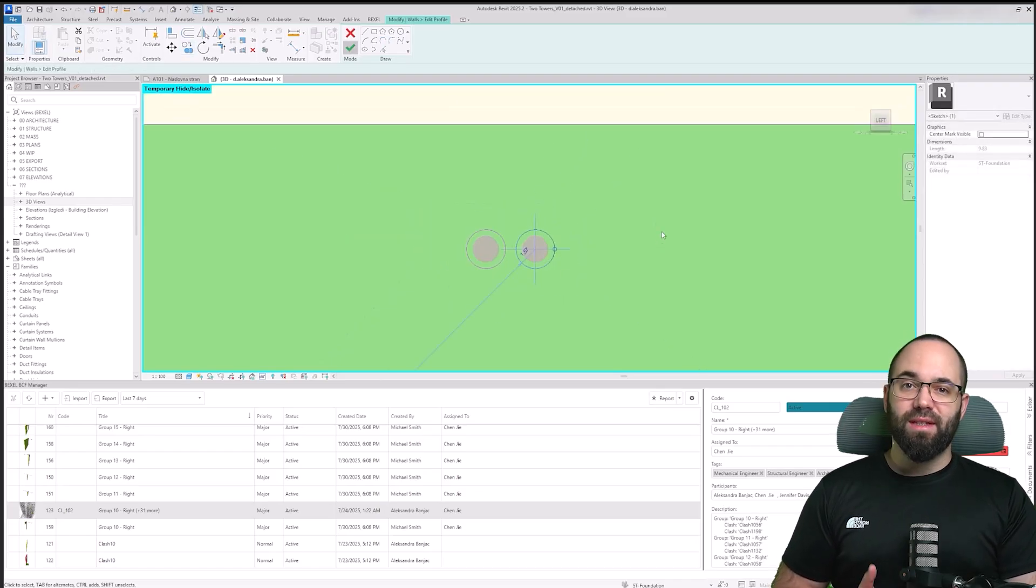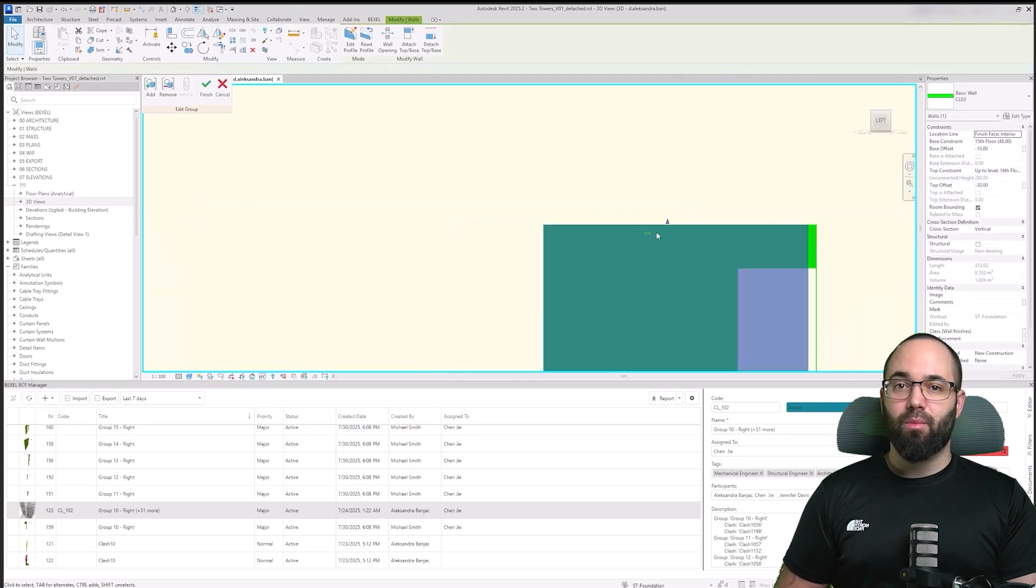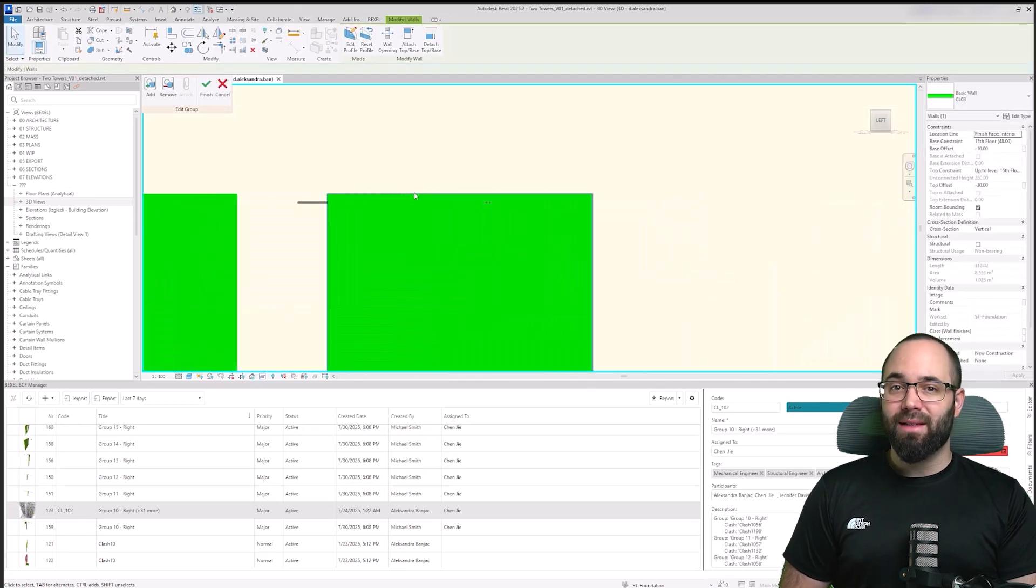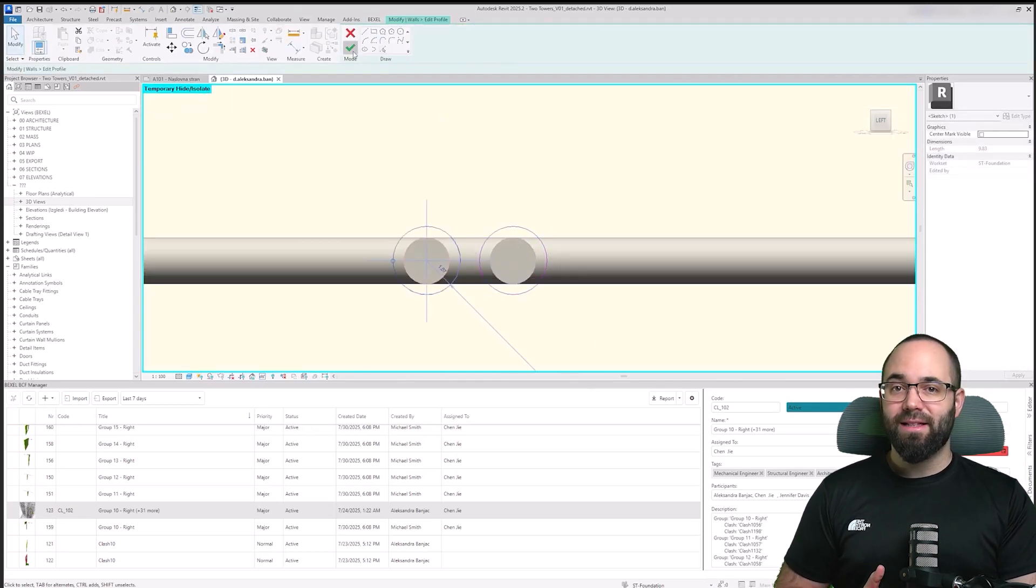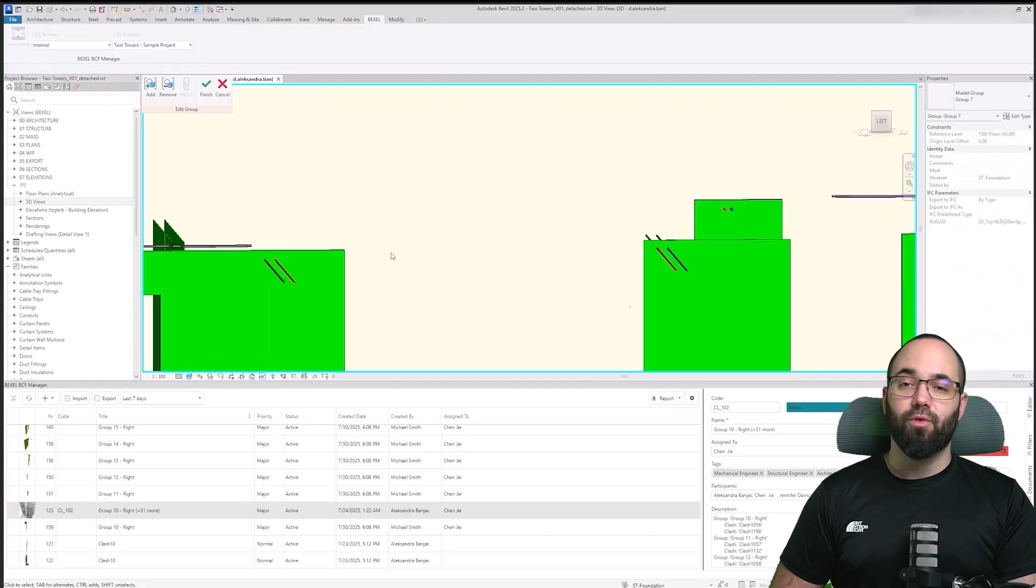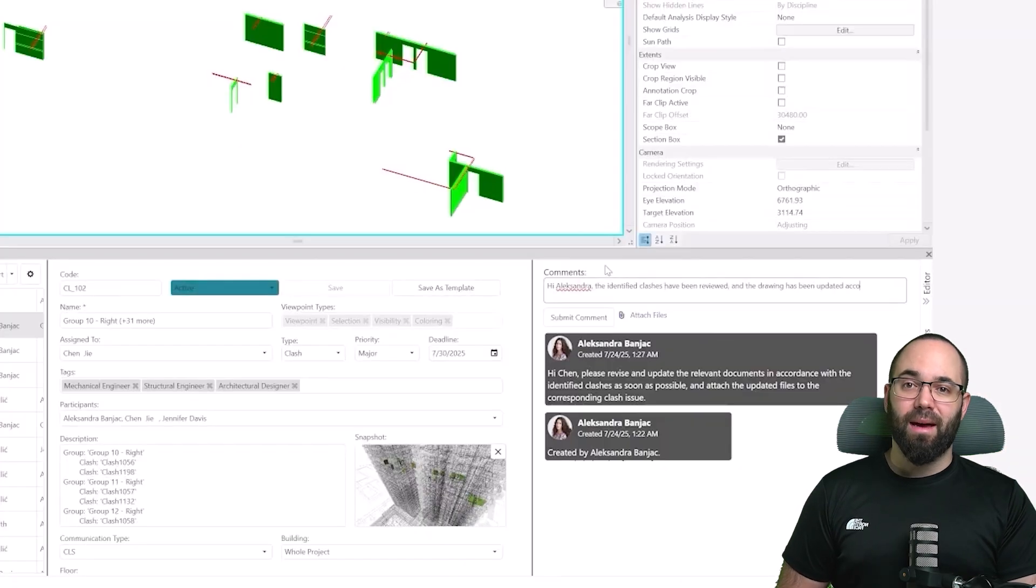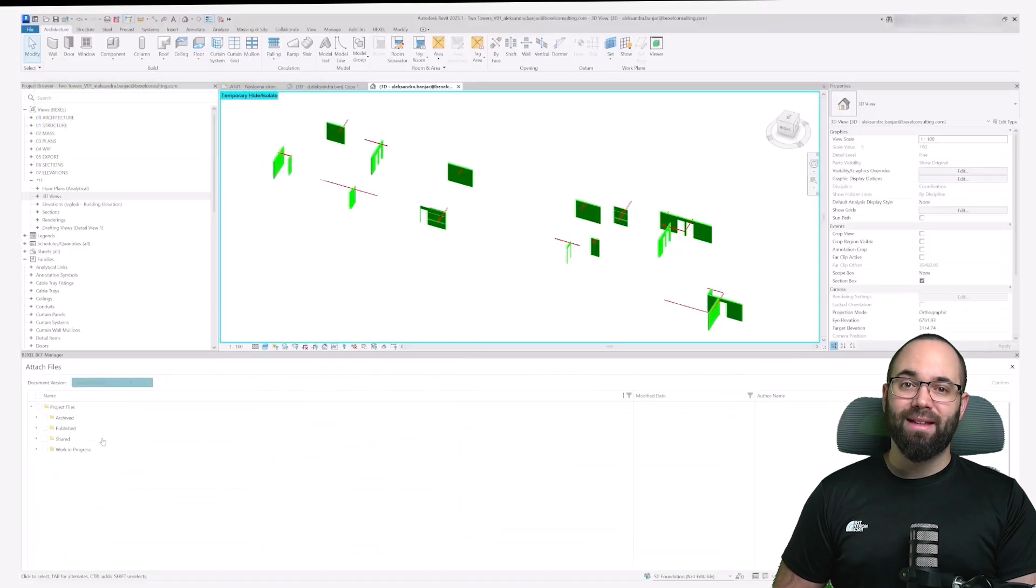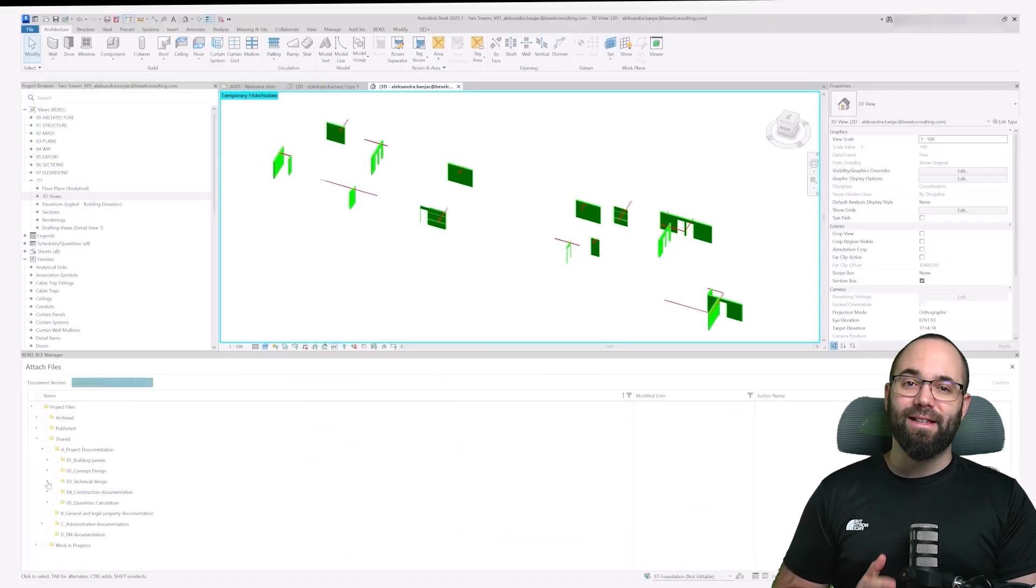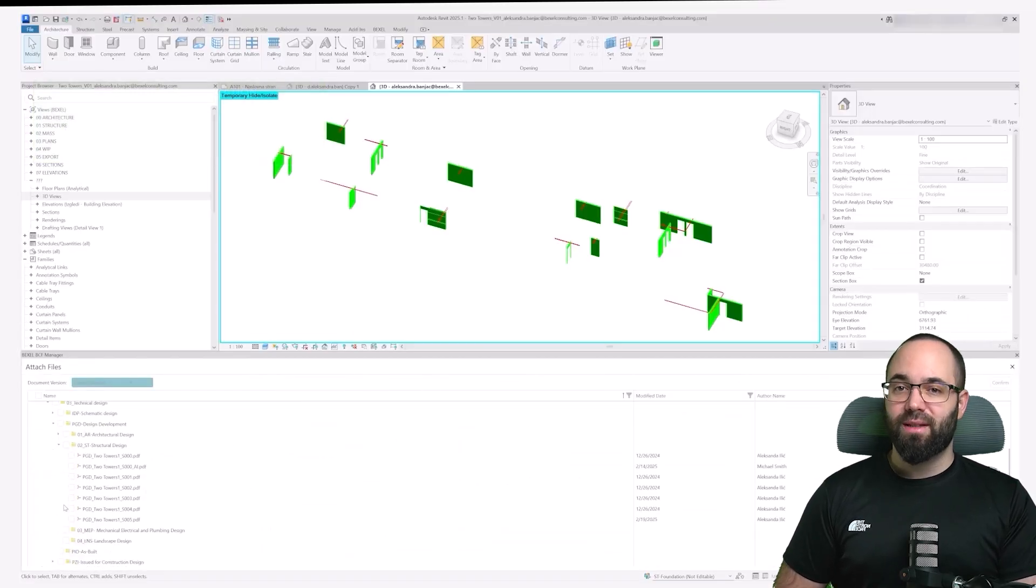Each clash is displayed with all of its related properties and comments, helping the designer understand the context and decide the best way to resolve it. Once the corrections are made, the issue status can be updated immediately, ensuring the latest information is synchronized back to the project team.